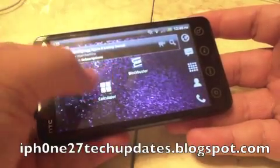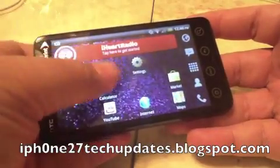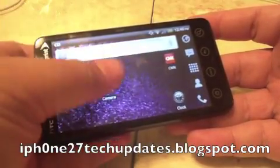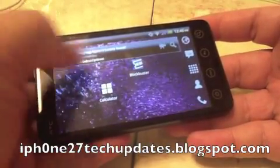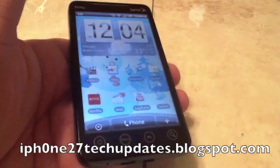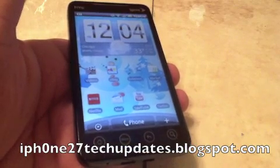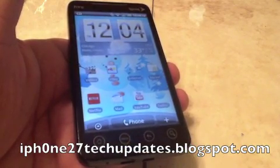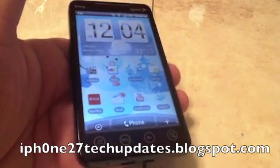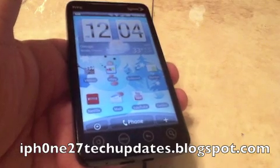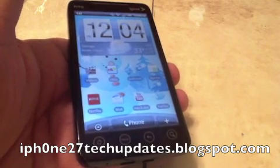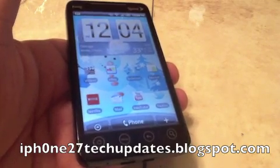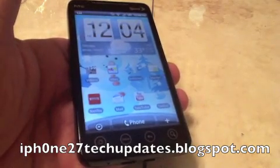3D animation, how cool is that! Hey guys, Mike here, and this is some cool tips on customization of your Evo 4G. Let's jump right in.